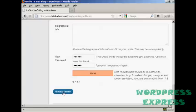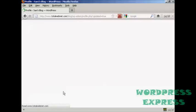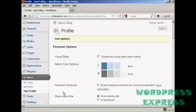And then click on Update Profile. And there we go. User updated.